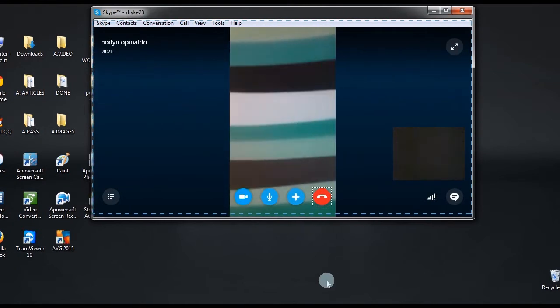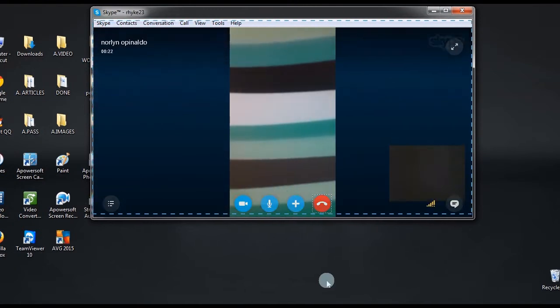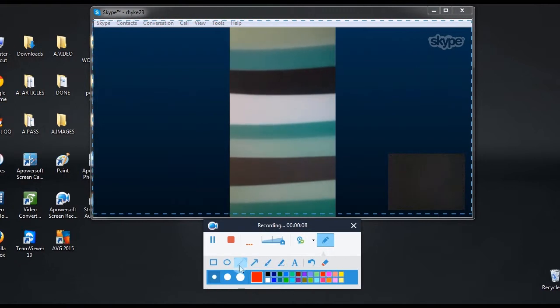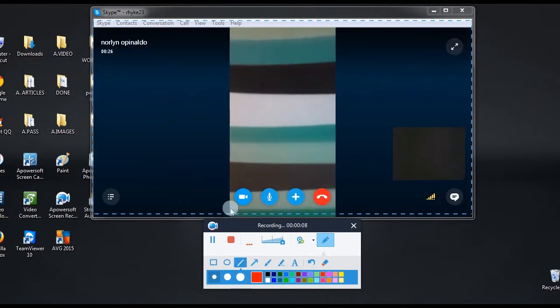During the recording, you can also add annotations like lines, texts, and shapes.